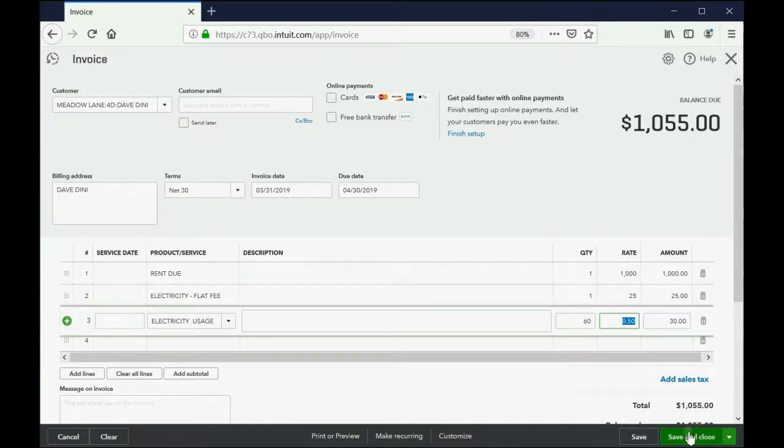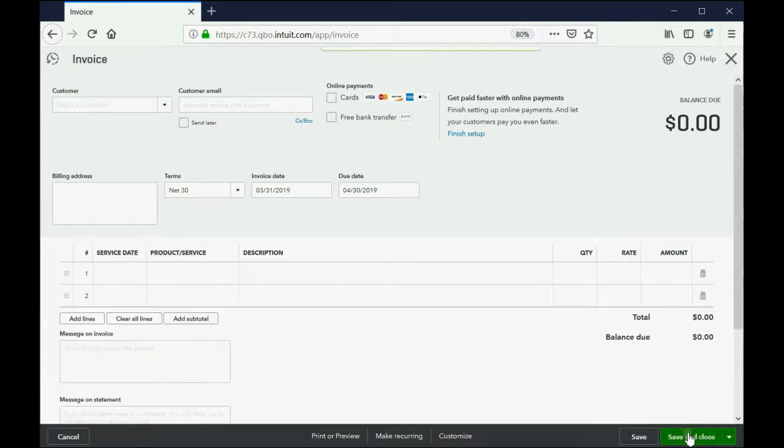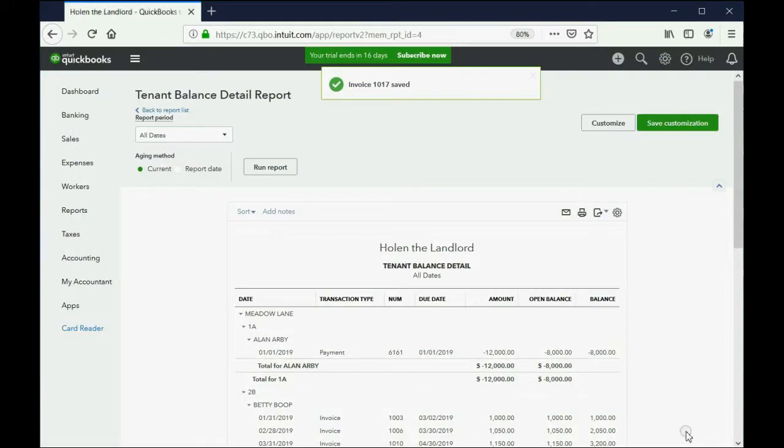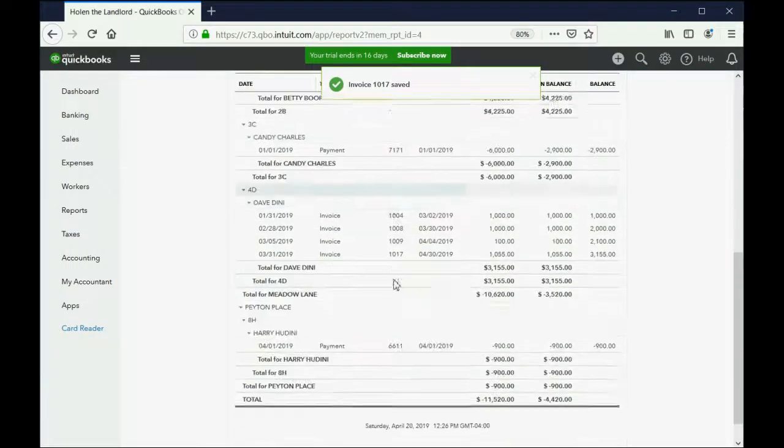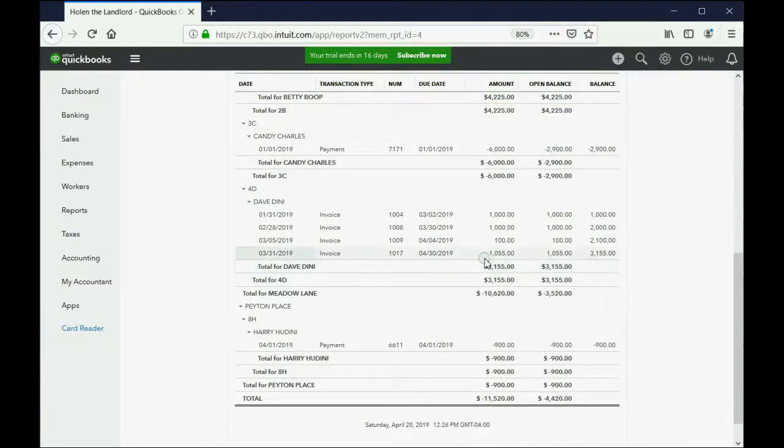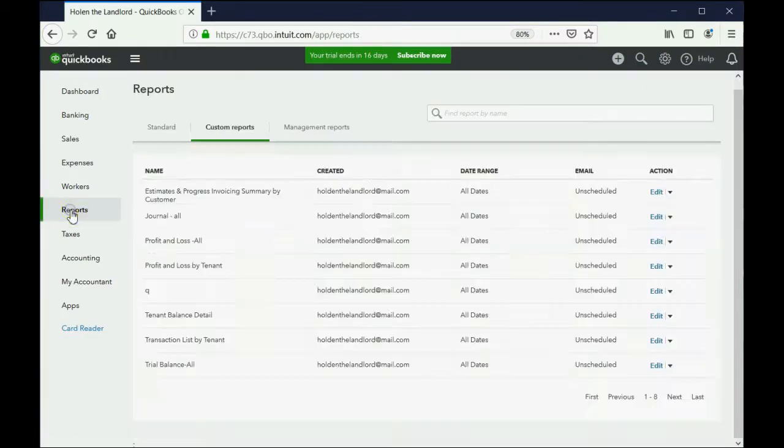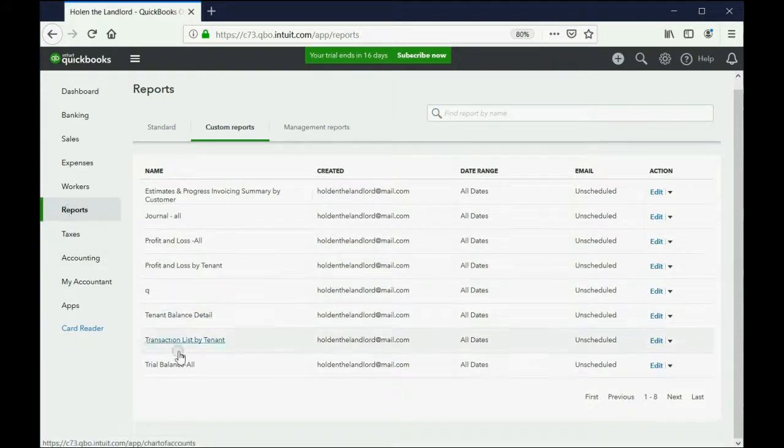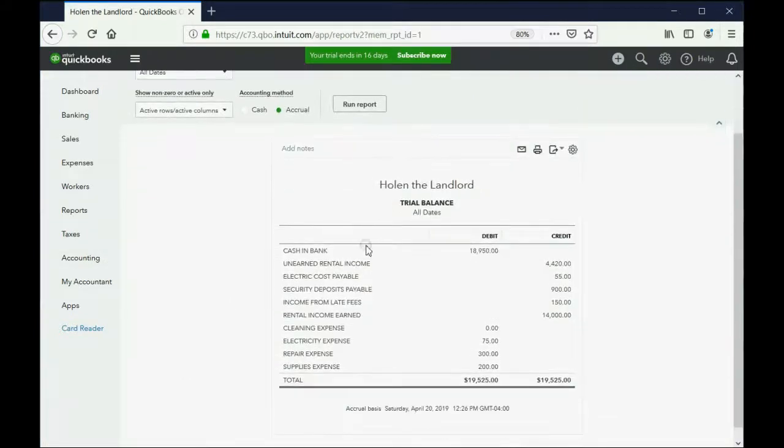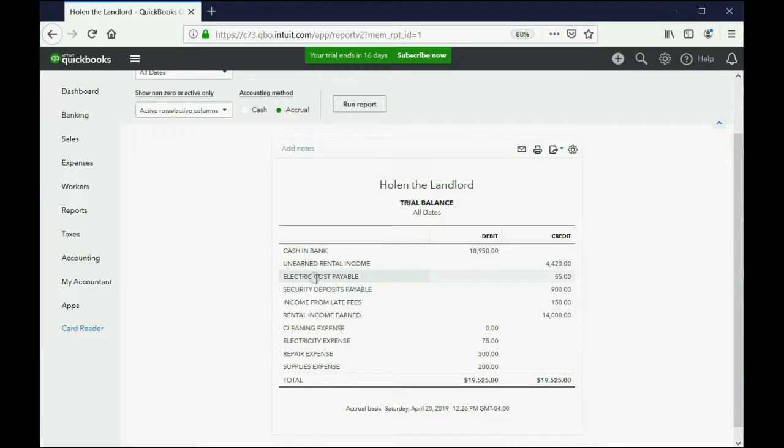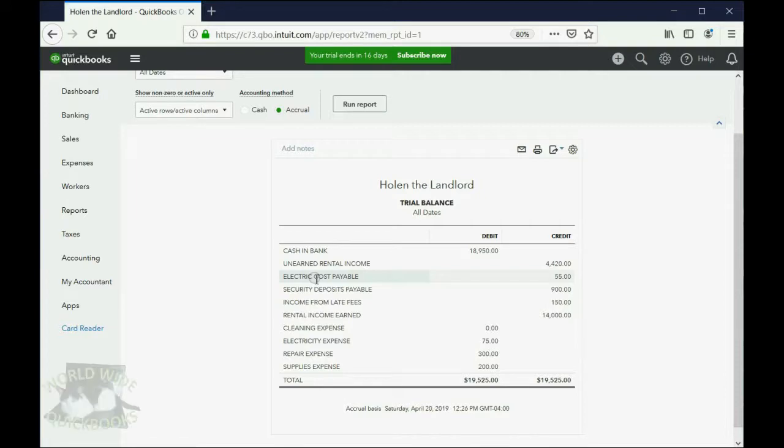Now, when we click Save and Close, we can jump over to the report, and we can see for Dave that his balance increased accordingly. But more importantly, we can click Reports, Trial Balance, and we see Electric Costs Payable shows up for the first time as $55. That's because we added the electricity to a tenant's balance, but we ourselves have not yet paid it.